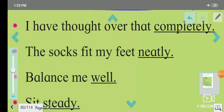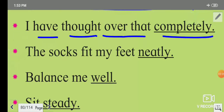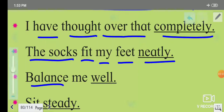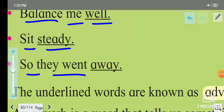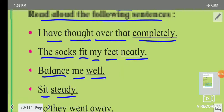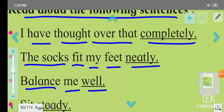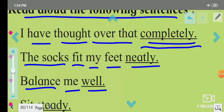Here are some example sentences. 'I have thought over that completely.' 'The socks fit my feet neatly.' 'Balance me well.' 'Sit steady.' 'So they went away.'